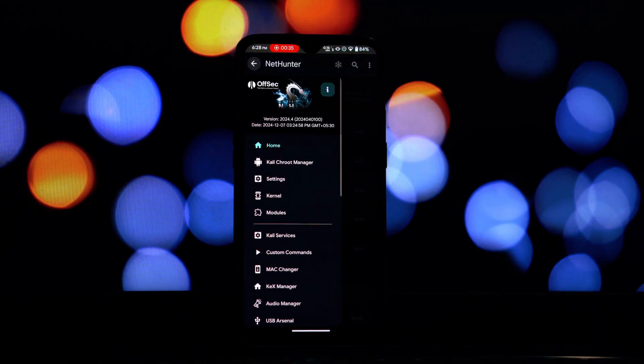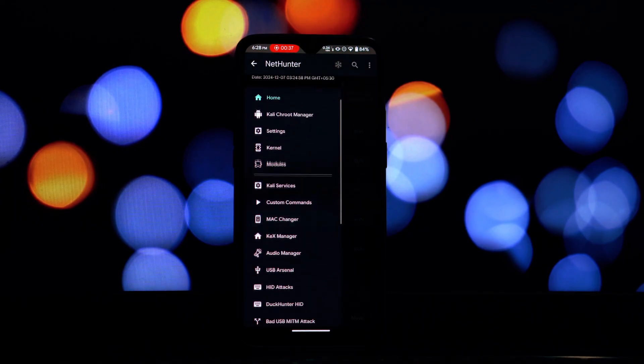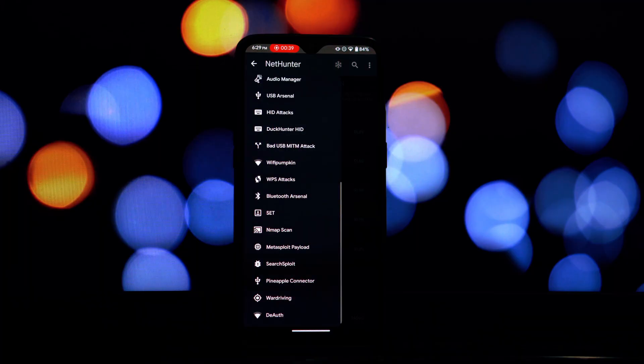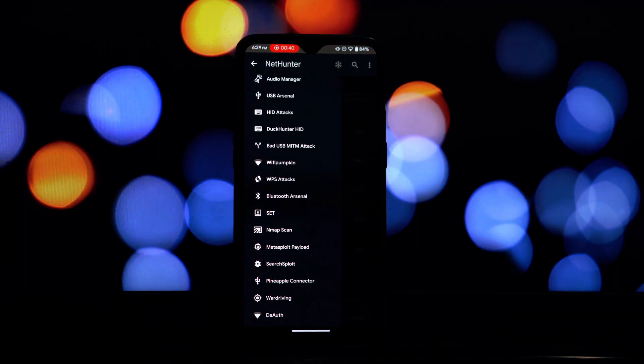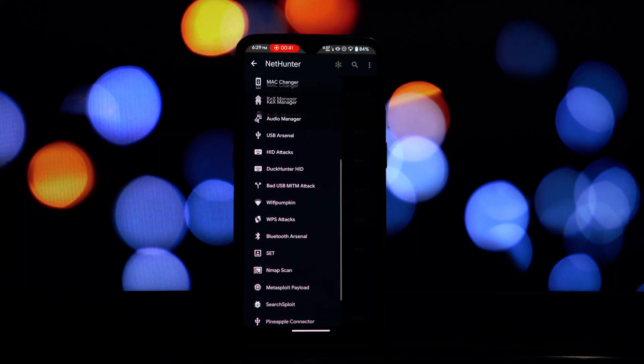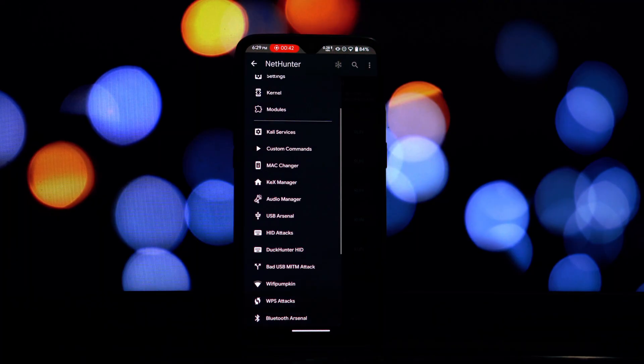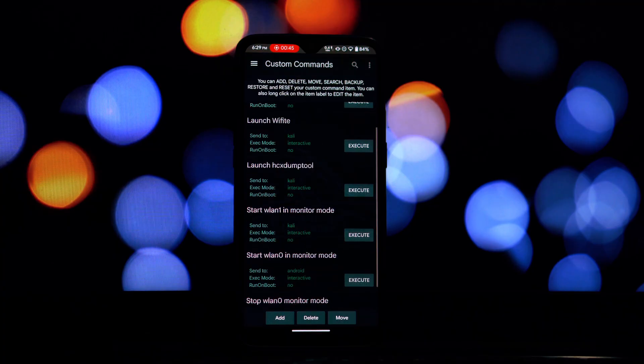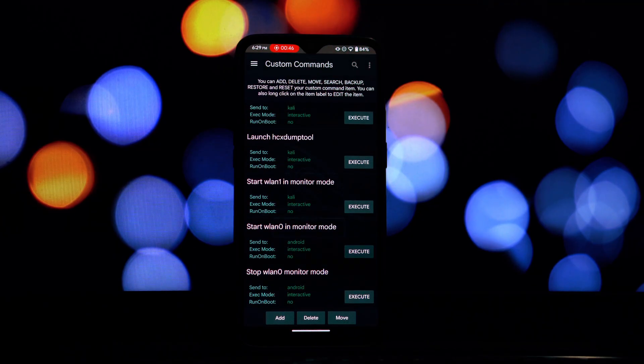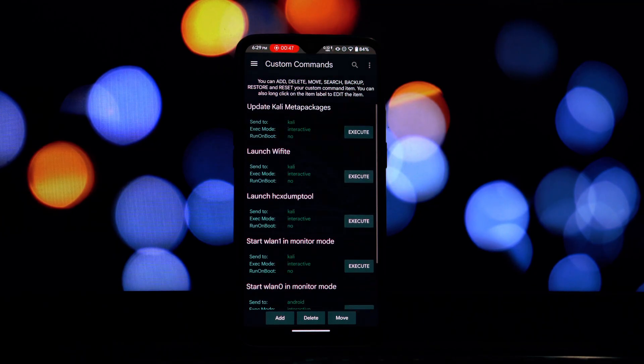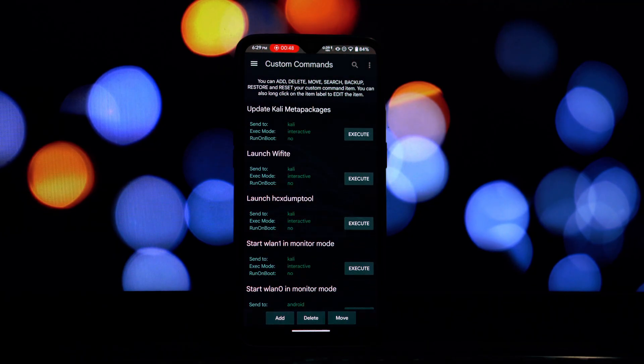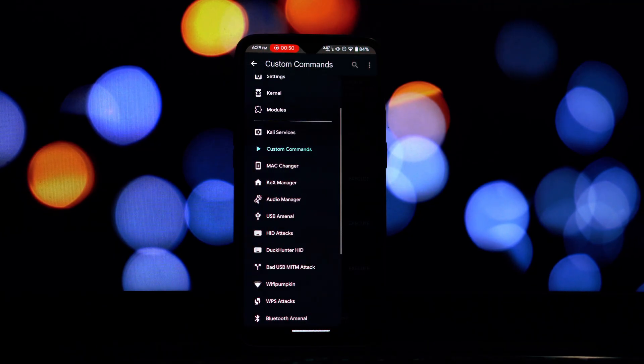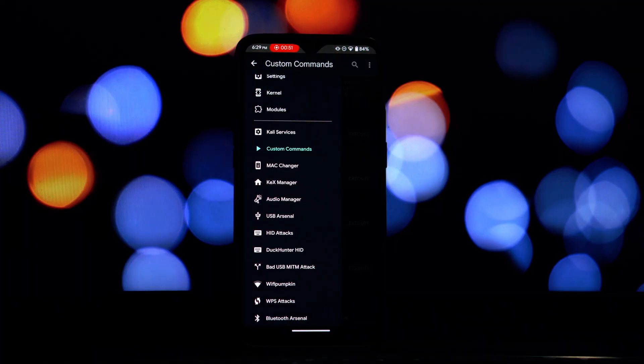It brings a vast array of security auditing and penetration testing tools right to your Android device. Whether you're a security enthusiast, a student learning about cybersecurity, or a professional in the field, having NetHunter on your phone can be incredibly useful.